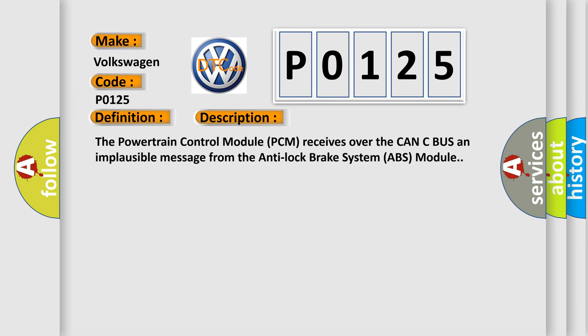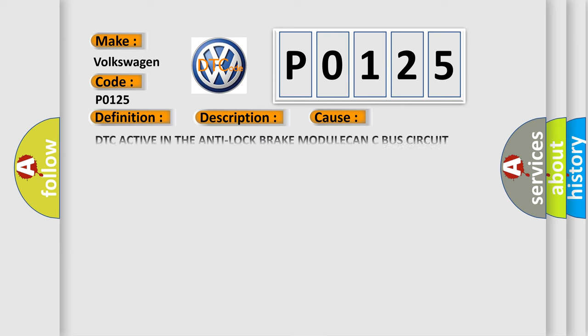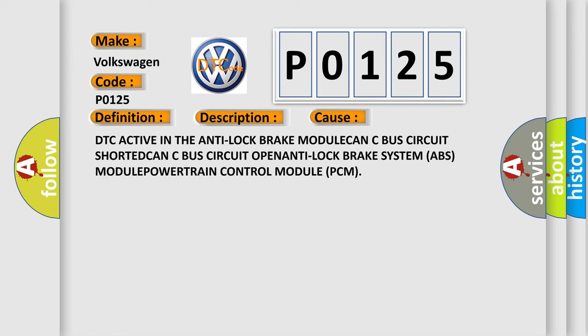The powertrain control module PCM receives over the CAN-C bus an implausible message from the anti-lock brake system ABS module. This diagnostic error occurs most often in these cases: DTC active in the anti-lock brake module, CAN-C bus circuit shorted, CAN-C bus circuit open, anti-lock brake system ABS module, powertrain control module PCM.